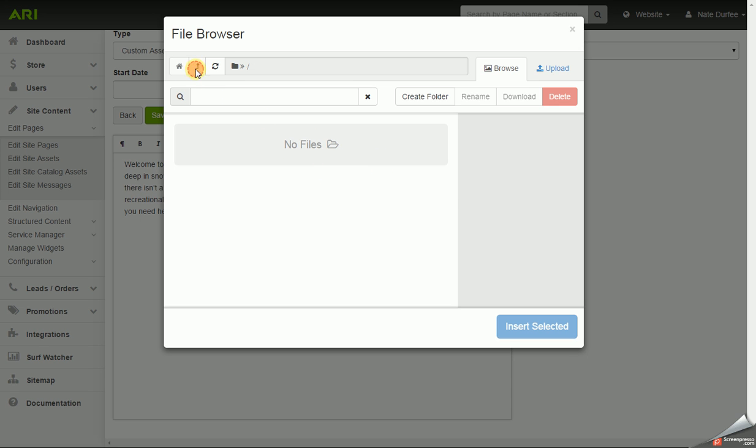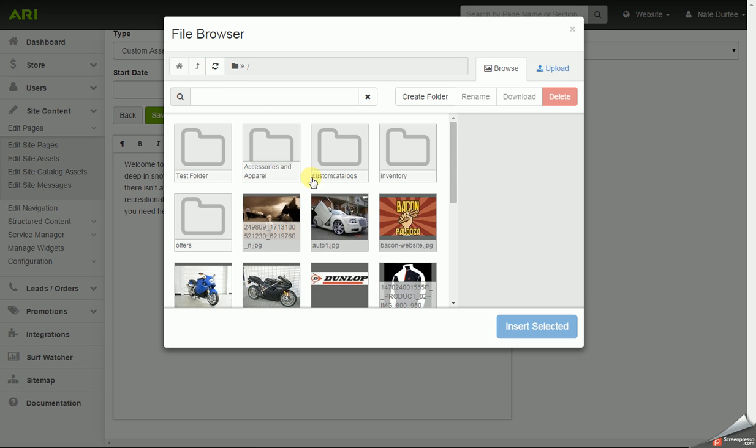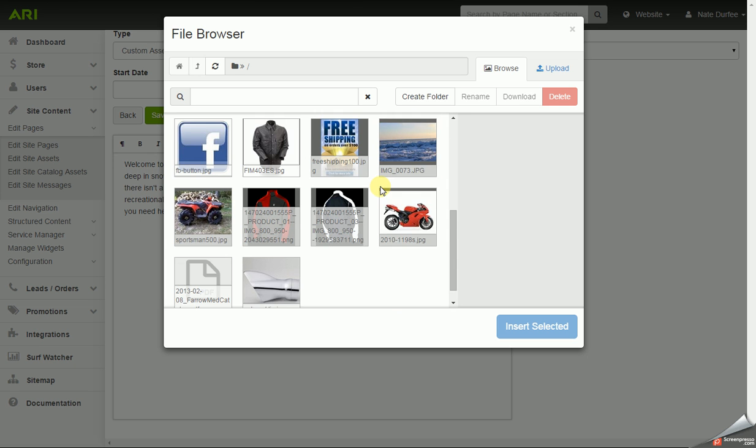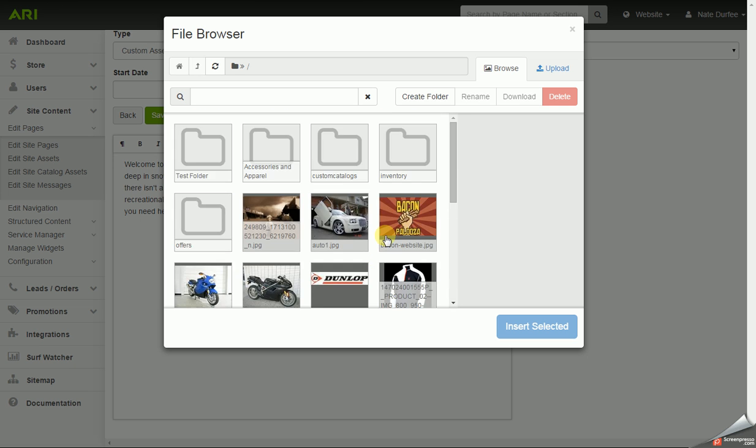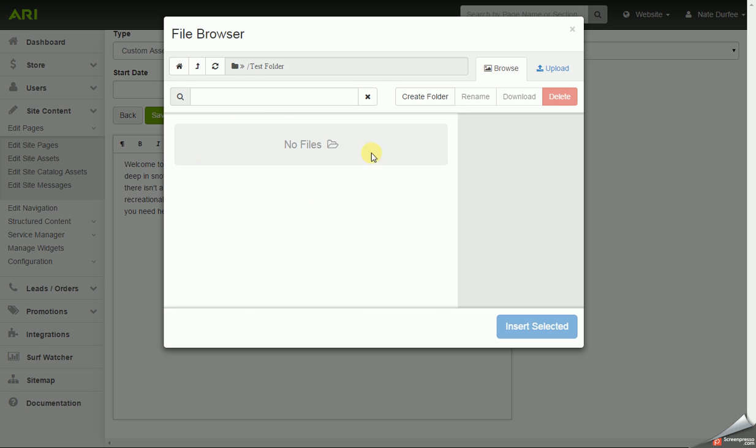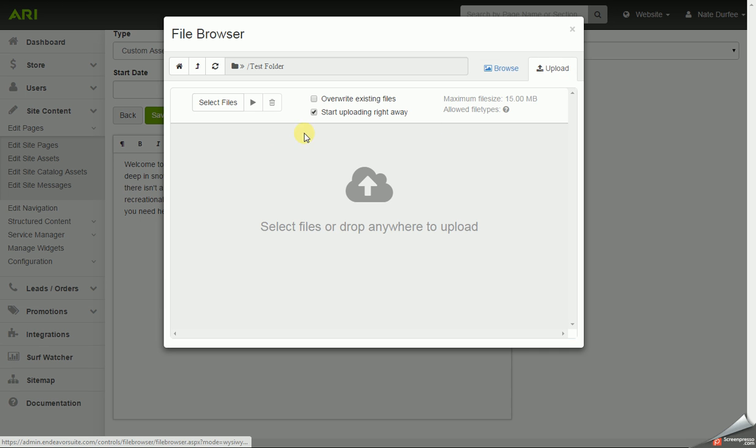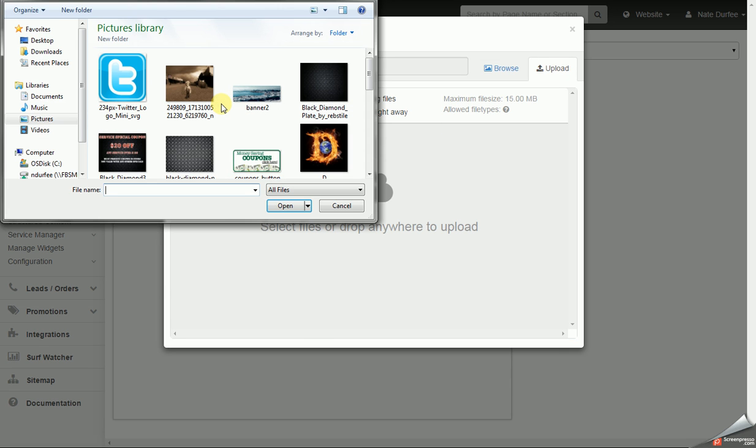I'm going to hit the upper arrow and go back a screen so now it's listing out my folders and my images and PDFs I have in the file browser. I'm going to click back into that test folder and I'm going to go from the browse view to upload and I'm going to click on select files to browse and upload an image off of my computer.